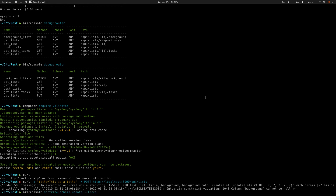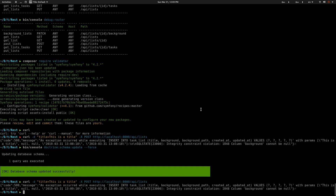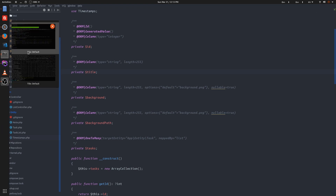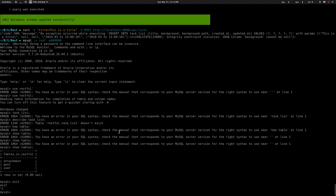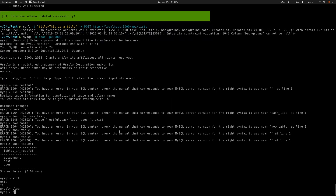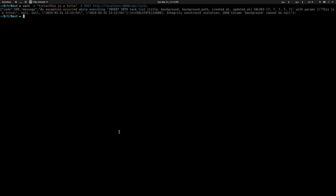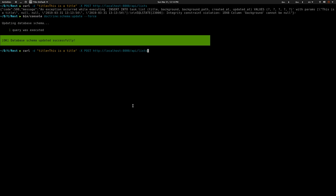I need to update the schema, set some fields as nullable, and add default values for background and background_path. Let me update the schema and send the request again. The column cannot be null issue - I've fixed it by making those fields nullable with default values. After updating the schema again, I resend the curl request and it's working - I'm getting the POST response back with the list data, background being null, background_path being null, and all that.